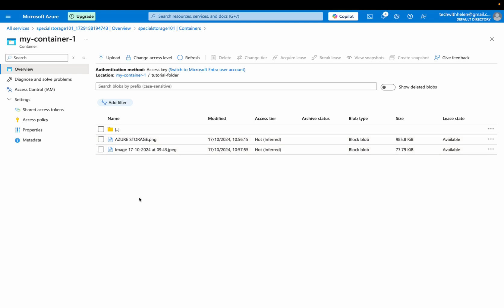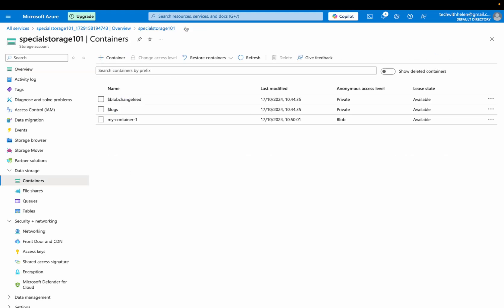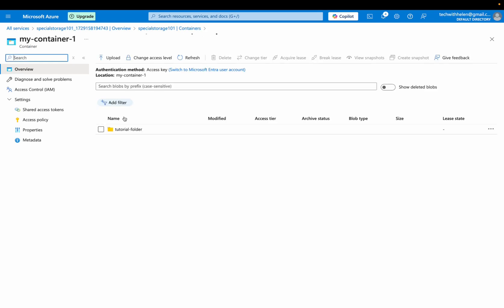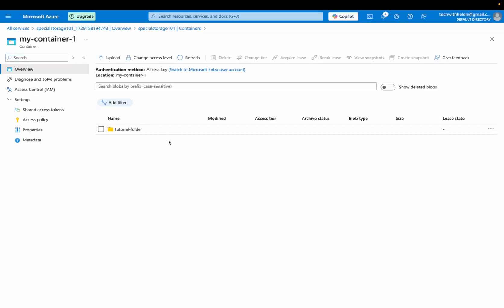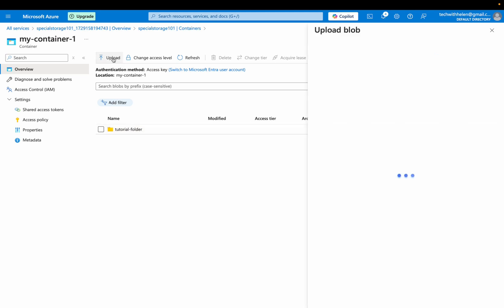So now I want to show you how you can as well upload an image without adding it into this existing folder. Going back to my container, opening my container. I just want to upload another image without adding it into this tutorial folder. So I'll click on upload.